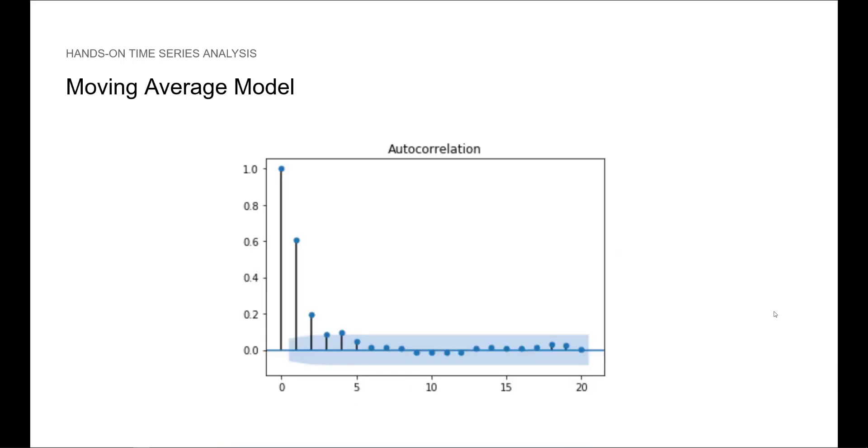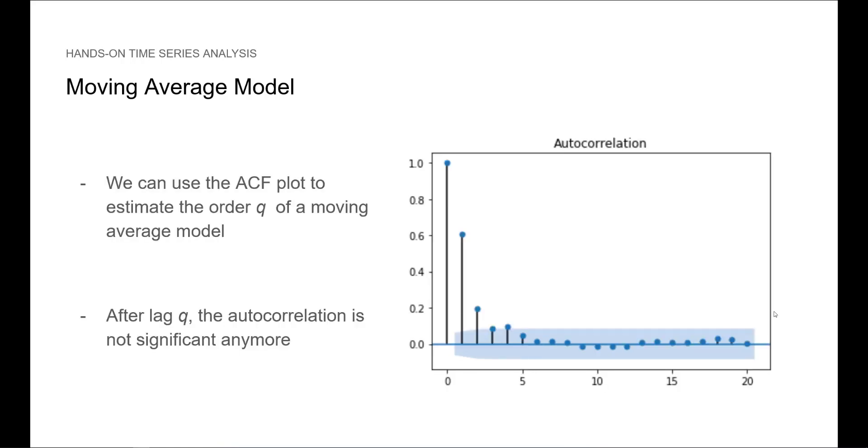Therefore, we plot the ACF function. What do you notice? Well, it seems that after lag 2, the autocorrelation is not significant anymore. So now you know that we can use the ACF plot to estimate the order Q of a moving average model. After lag Q, the autocorrelation should not be significant anymore.